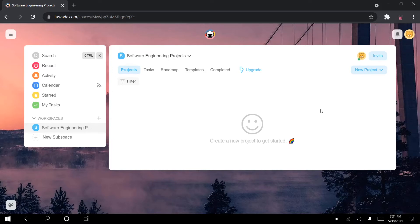Hi everyone and welcome back to my channel. This video is part two of my how-to structure a software engineering project with Taskade two-part tutorial series, which was very kindly sponsored by Taskade. Thank you very much Taskade for sponsoring this two-part video.